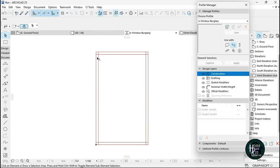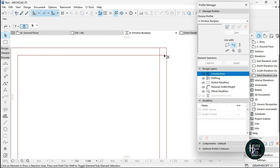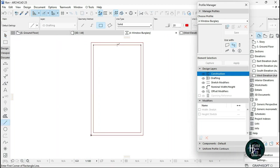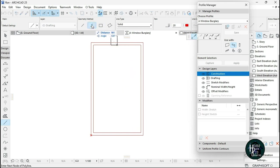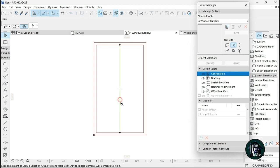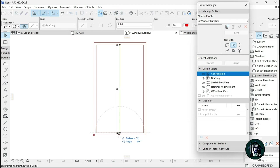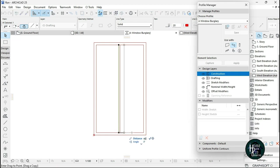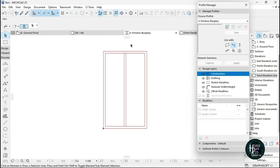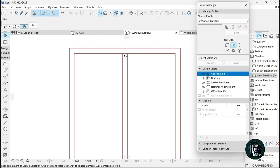You can also use the Offset tool for this, but I prefer this method. Click on the Line tool, find the midpoint, click and drag to draw a center line. Then press Ctrl+Shift+D to make a copy, offset it by 20, and take it back by 40. Then click the middle line and delete it.